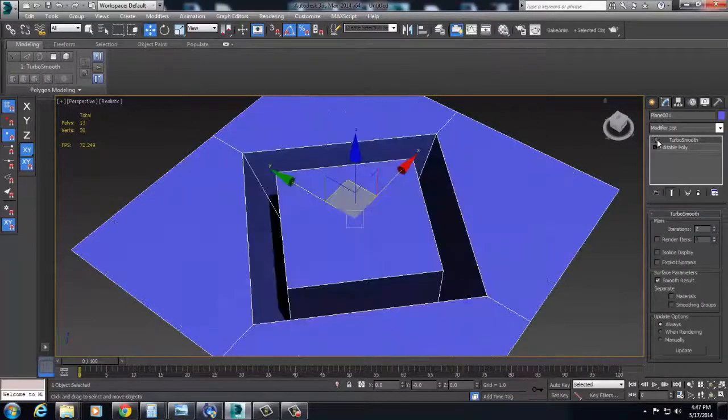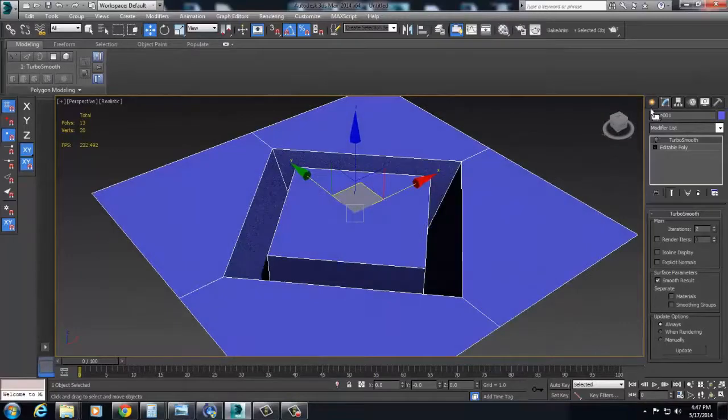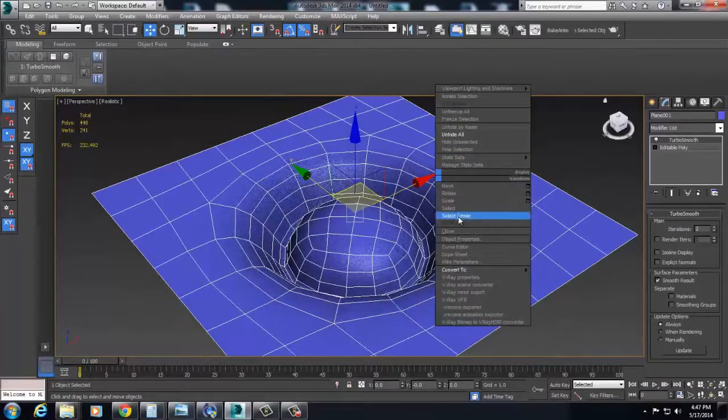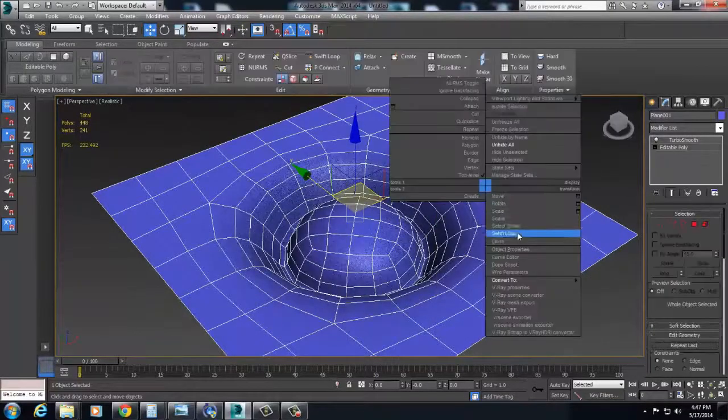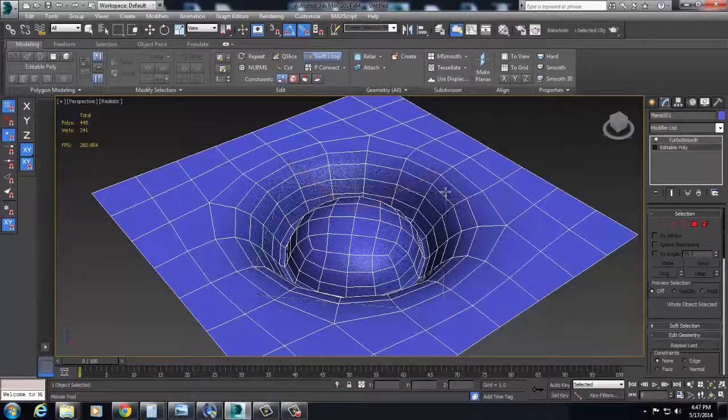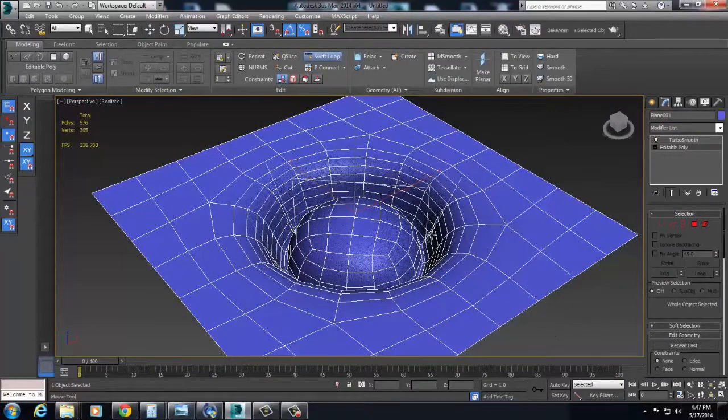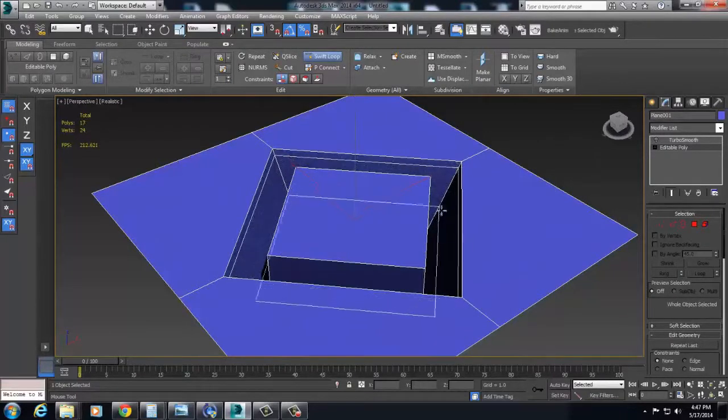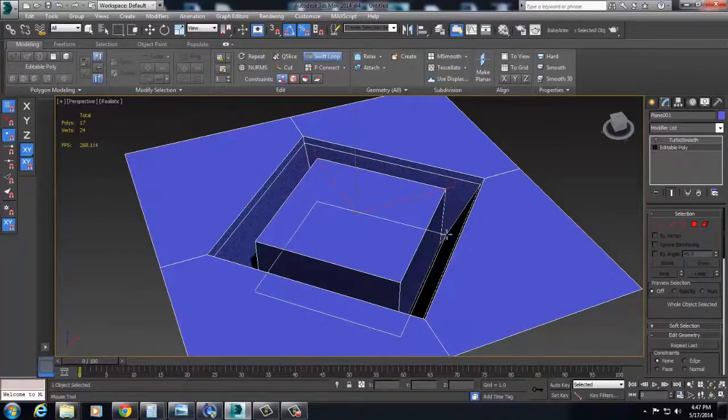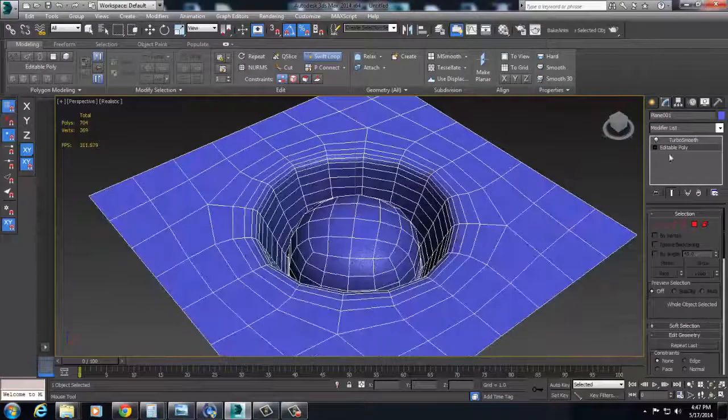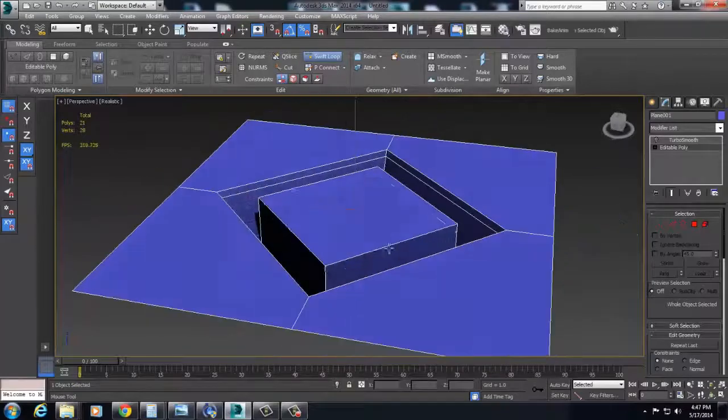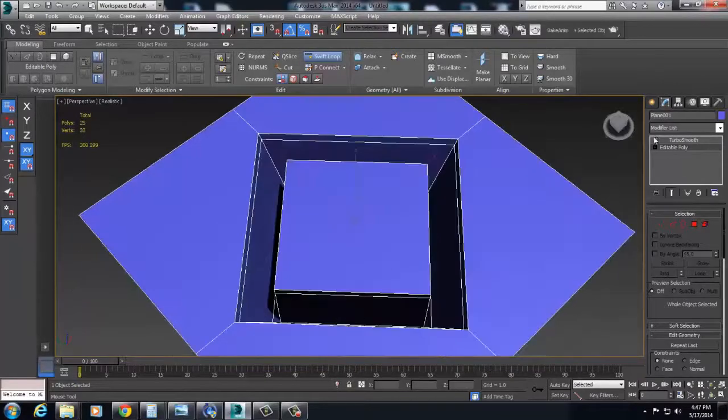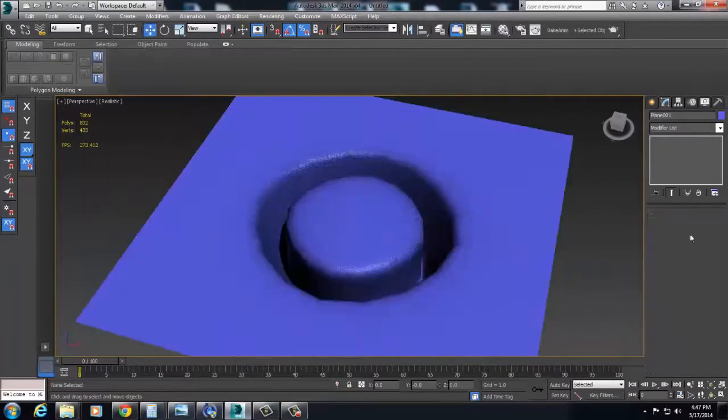And again, if I want to increase the hardness of any of these edges, all I've got to do is add a swift loop, or an extra edge, to any of this stuff. And it's going to start to harden these edges. Sometimes it's easier to do it within the lower poly object. And we can keep on going.